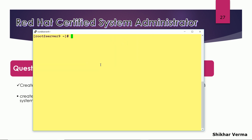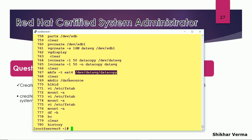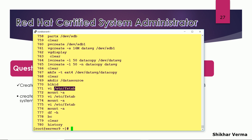Let me recap all the steps. First, I created a physical volume using pvcreate. Then I used vgcreate with -s to set the PE size to 16 MB and created the volume group data VG. Then I created the logical volume with lvcreate giving 50 extents. After that I formatted the file system with ext4, got the UUID with blkid, and added the fstab entry so the file system persists across reboots.